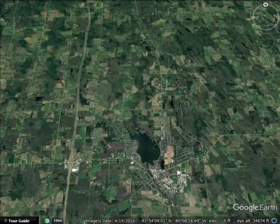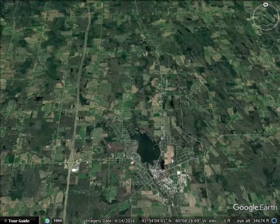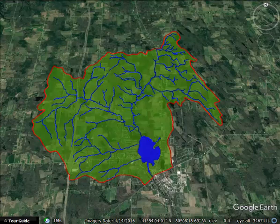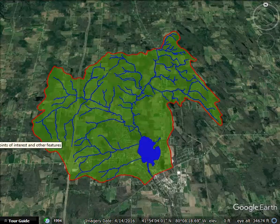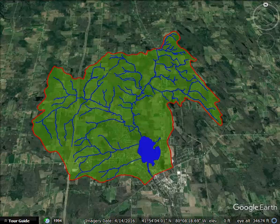A watershed is the total land area where rainfall and snow melt eventually flow into a lake or stream. The area shown in green here is the Edinburgh Lake watershed. You can see all the streams that flow within that area and eventually enter the lake. The total area of the watershed is around 17 square miles, or right around 11,000 acres.